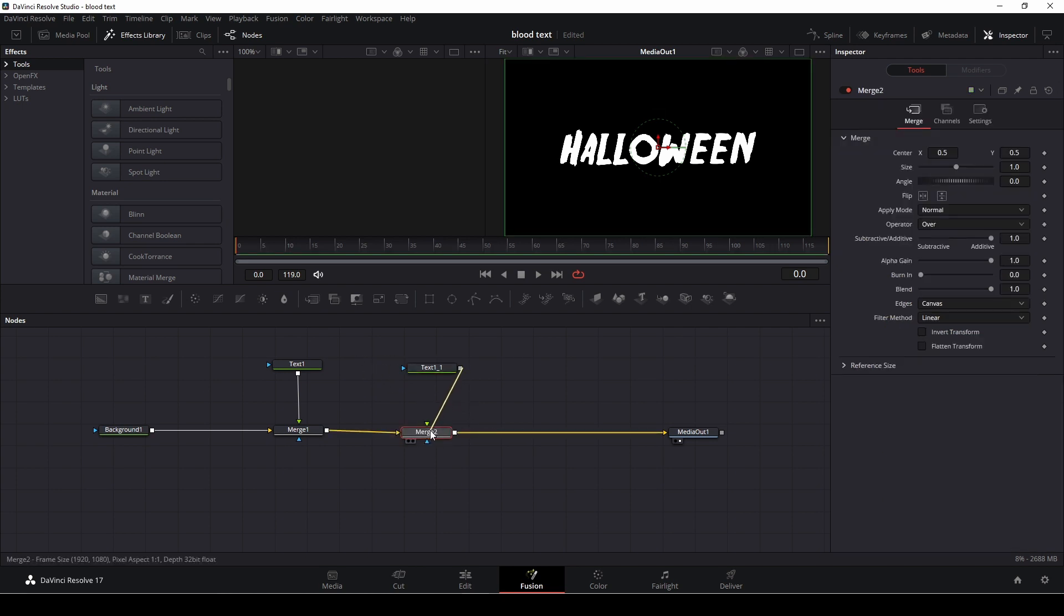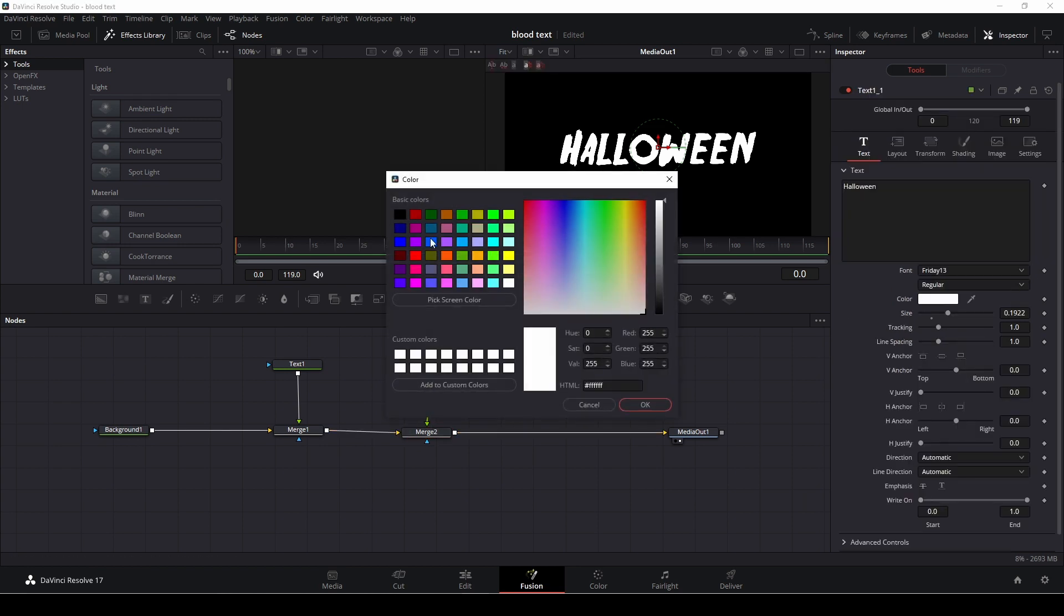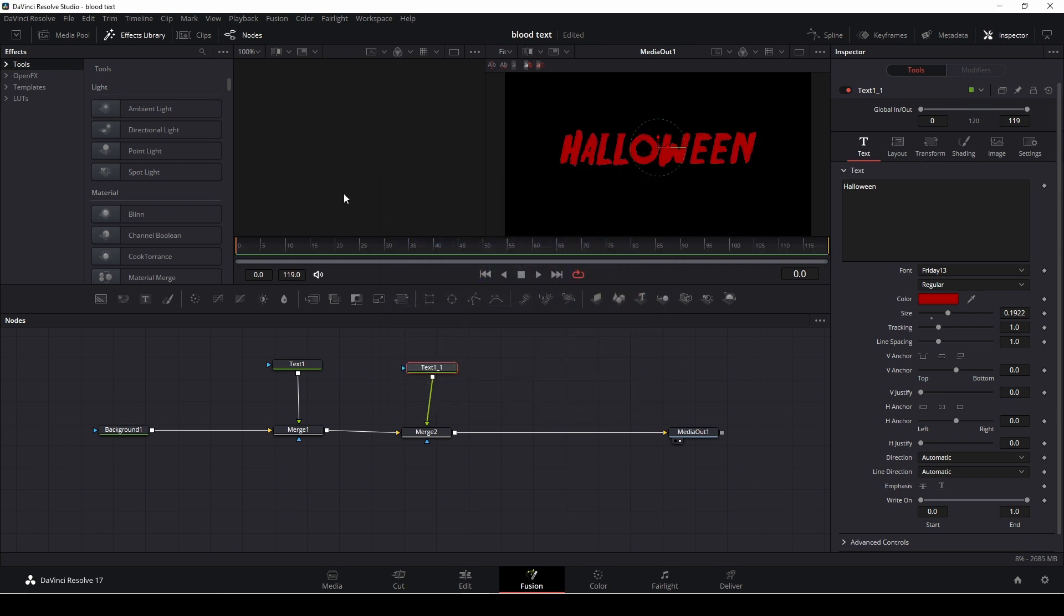And then I am going to change the color of that to red. So this is what we have.